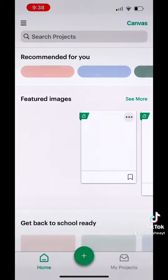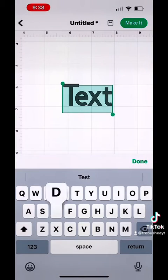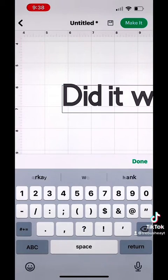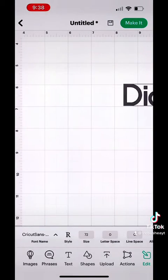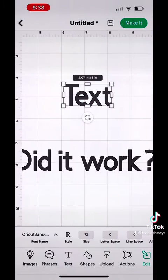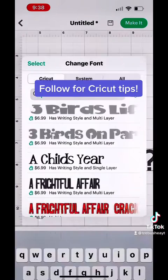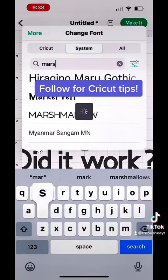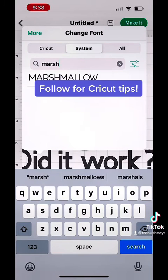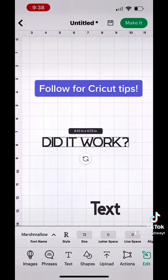Now head on over to Cricut Design Space and let's see if it worked. I'm going to open up a text box and see in the text area if I can find the font. I'm just going to type it in here — which was 'Marshmallow' — and there we go. It's going to be under your system fonts.